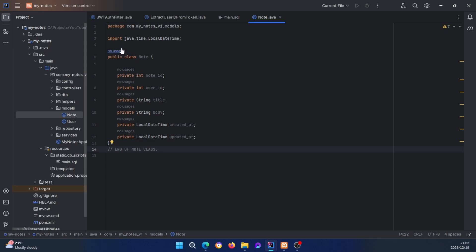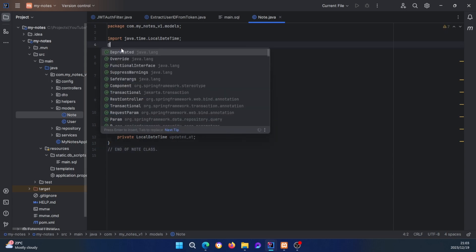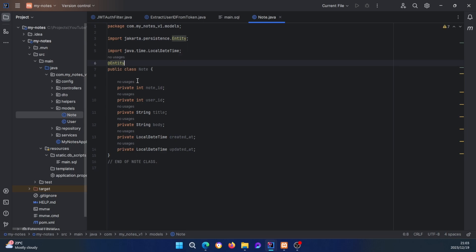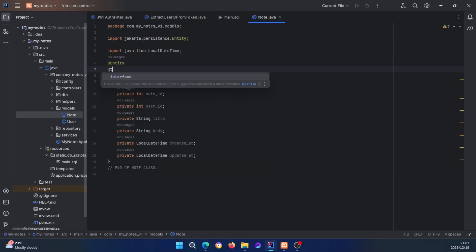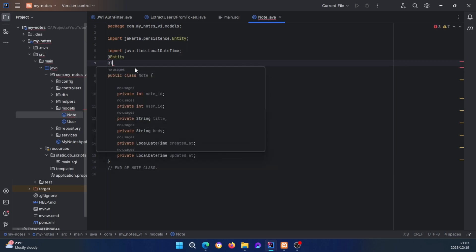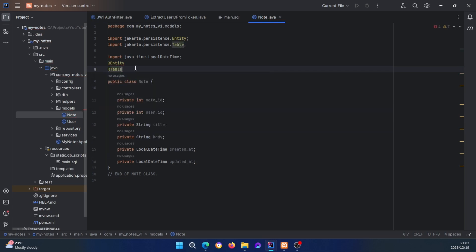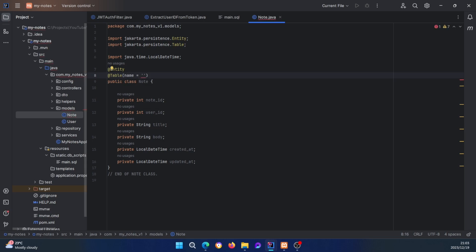Remember this is going to be a table, so we annotate it with @Entity and then @Table. We set the name to equal 'notes' — exactly matching the table name we created in the database.